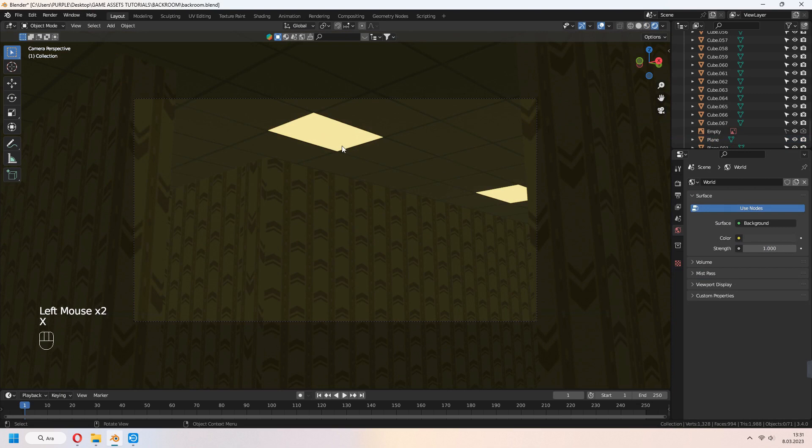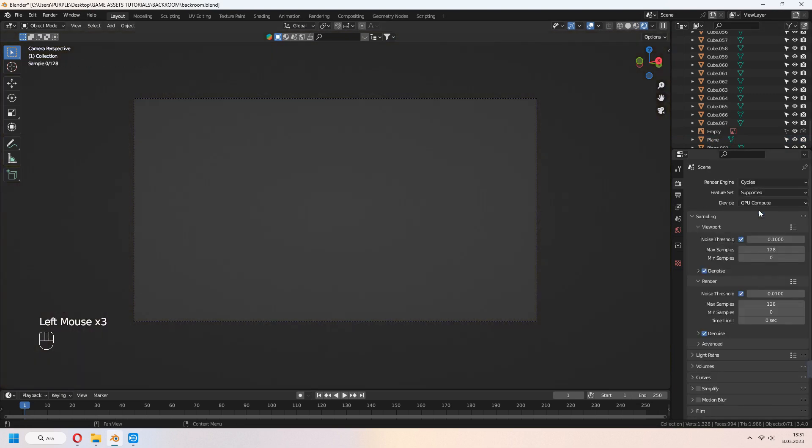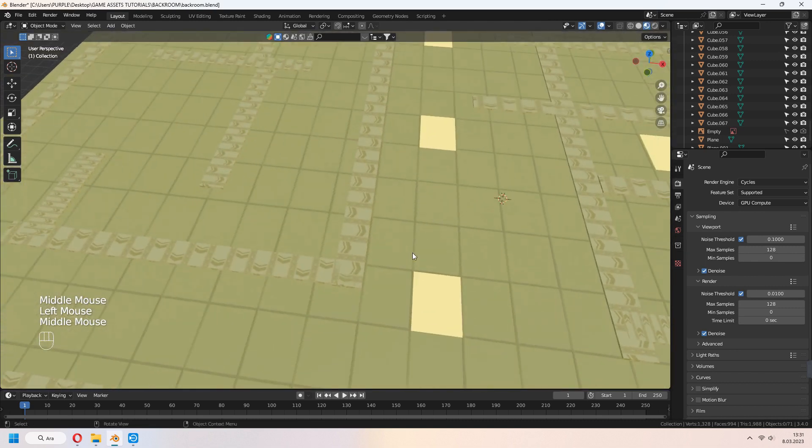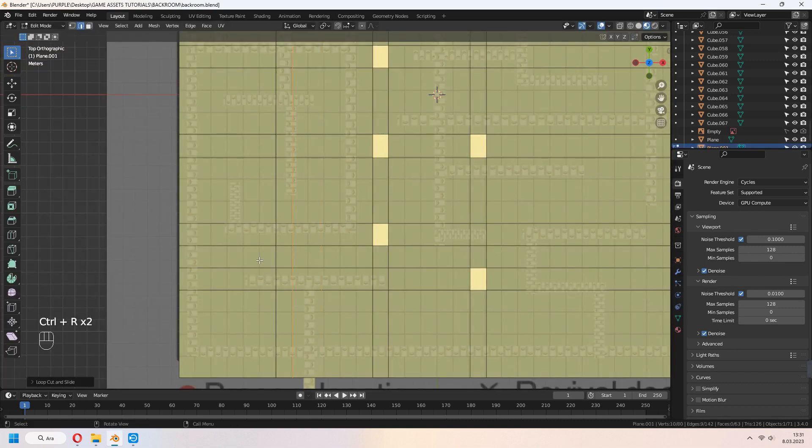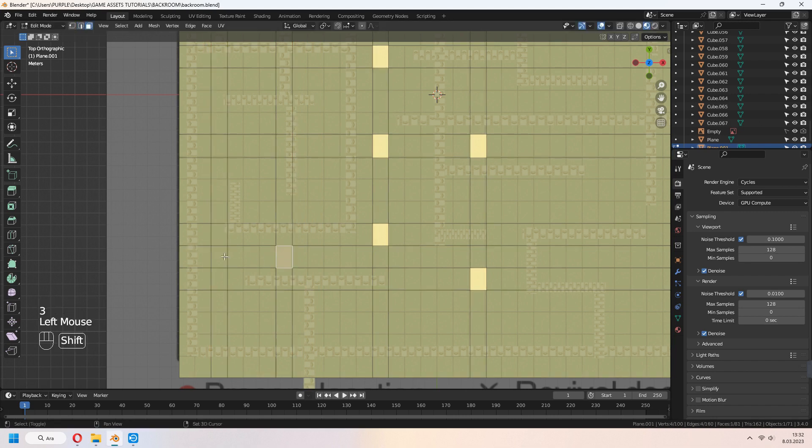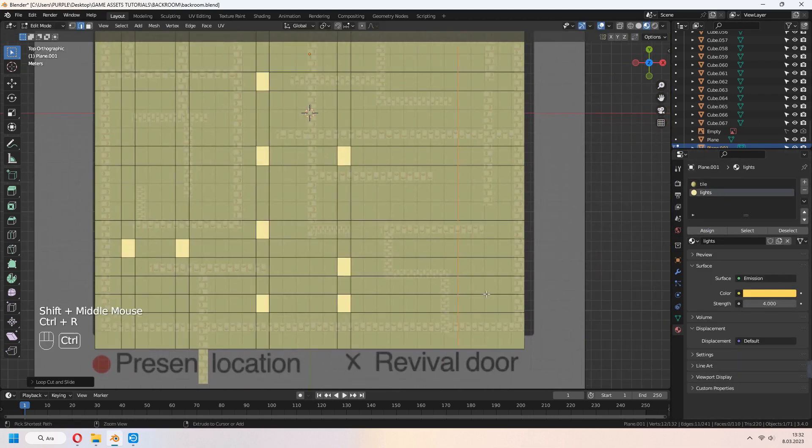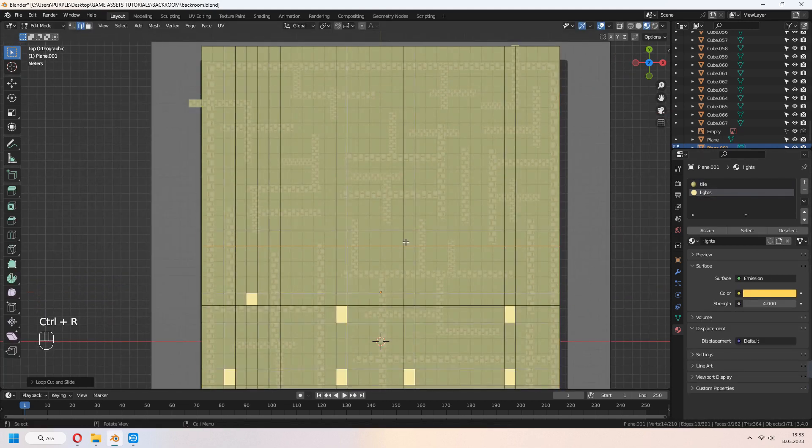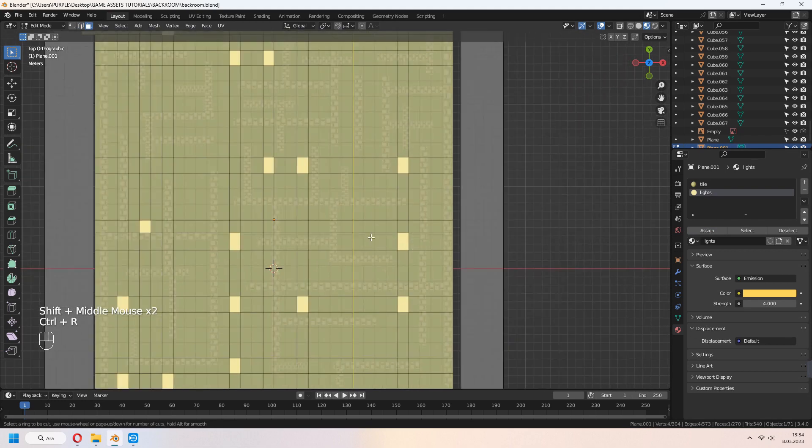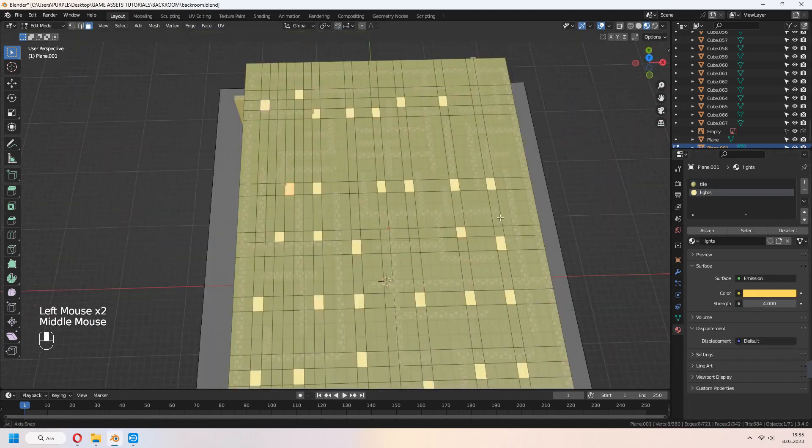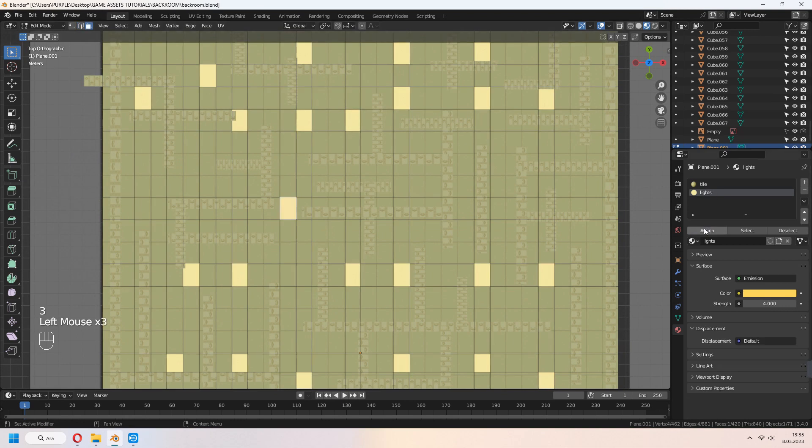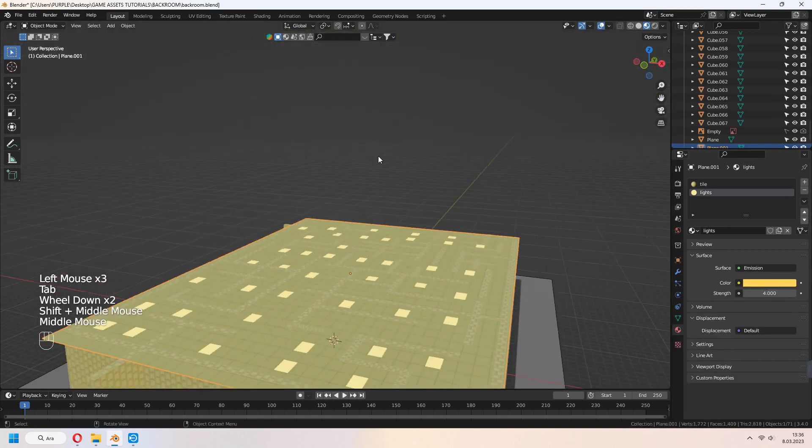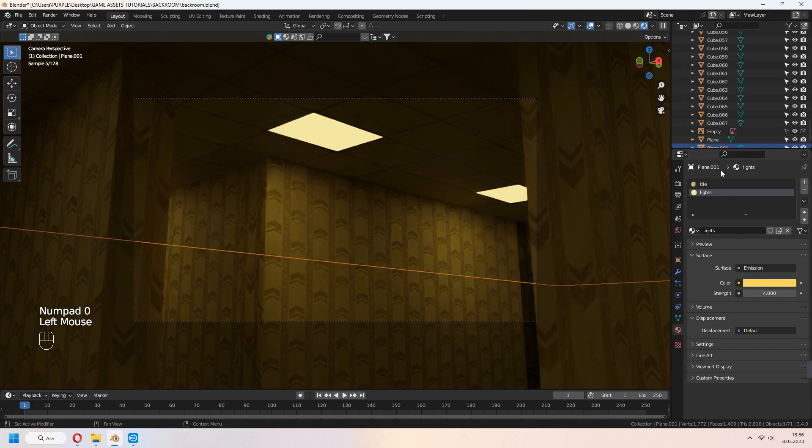It will look like this in Eevee render, but I wanted to do cycle render. In cycle render, it give us a life path. Let's add another light to our ceiling. I use same method. Select some part faces and assign light material for it. In render viewport cycle, it will look like that.